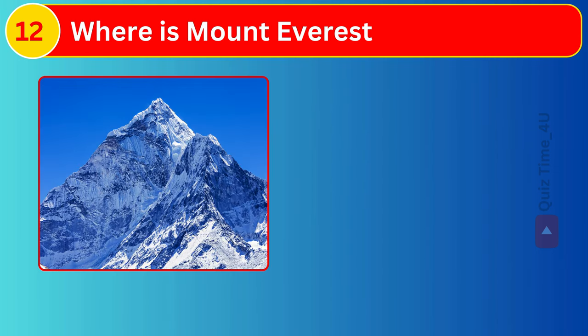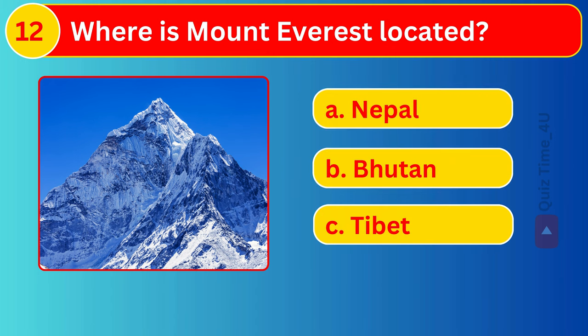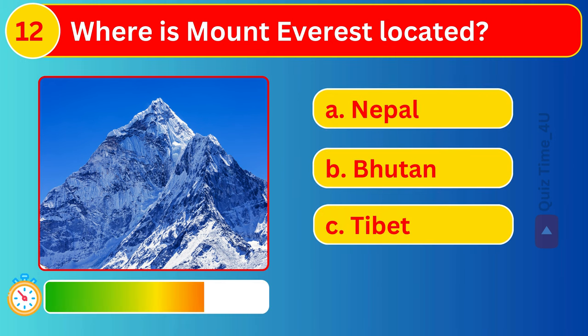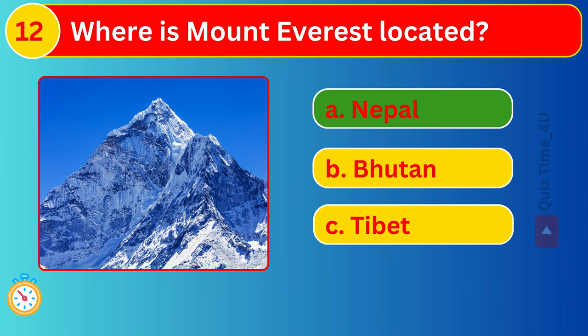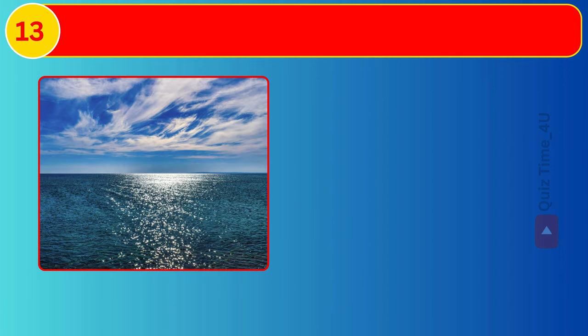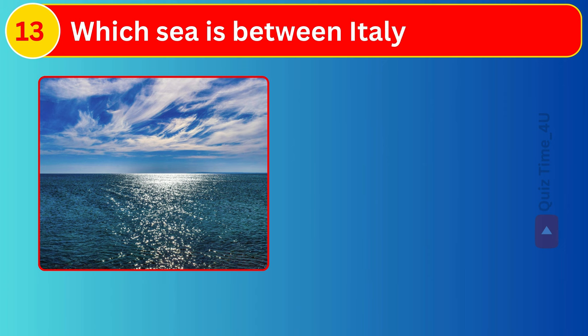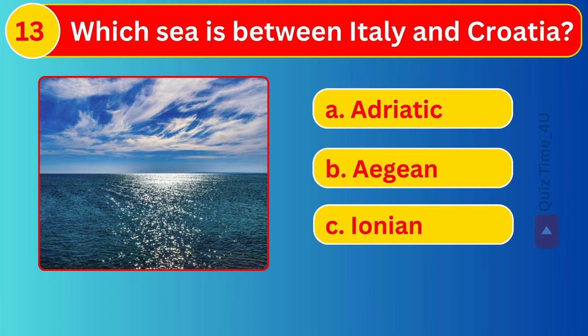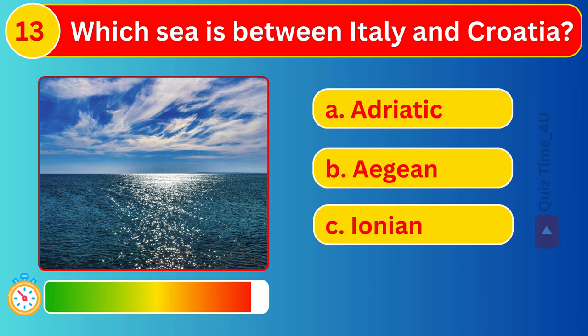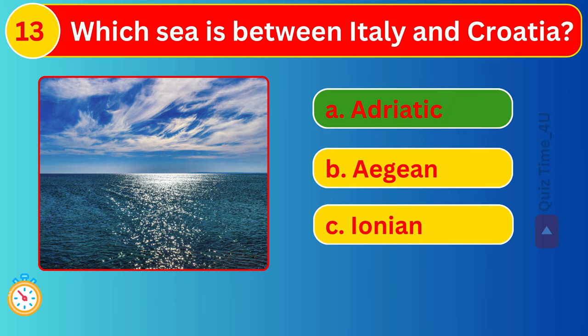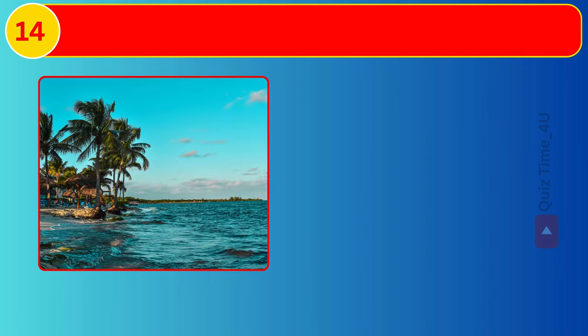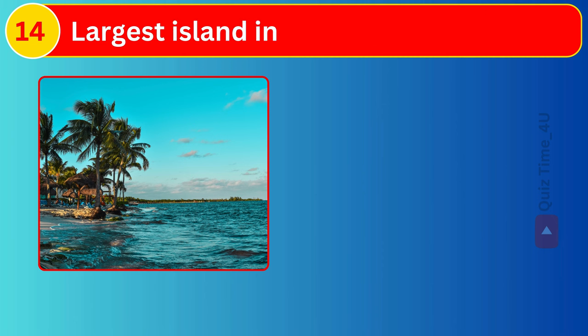Where is Mount Everest located? Which sea is between Italy and Croatia? Largest island in the Caribbean?